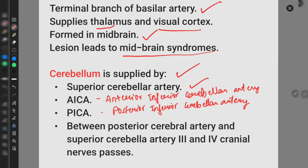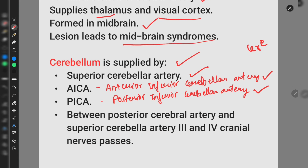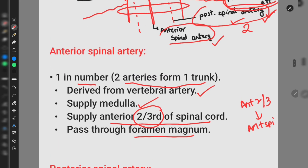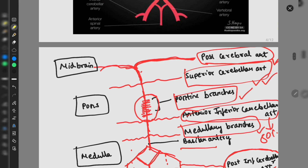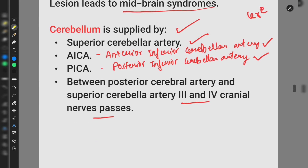The blood supply of the cerebellum is provided by the superior cerebellar artery, the anterior inferior cerebellar artery, and the posterior inferior cerebellar artery — all the cerebellar arteries supply the cerebellum. Between the posterior cerebral artery and the superior cerebellar artery, the third and fourth cranial nerves pass. Looking at the diagram, this is the posterior cerebral artery and this is the superior cerebellar artery, with the third and fourth cranial nerves passing between them.